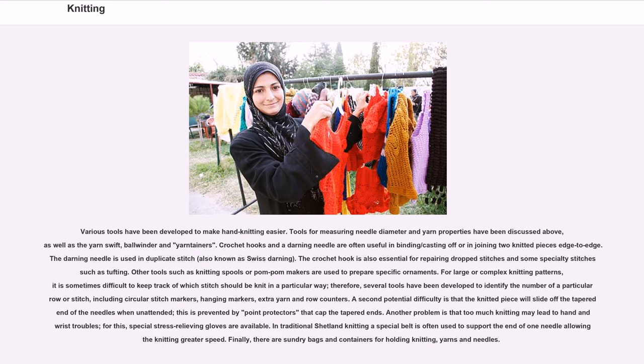In traditional Shetland knitting, a special belt is often used to support the end of one needle, allowing greater knitting speed. Finally, there are various bags and containers for holding knitting, yarns, and needles.